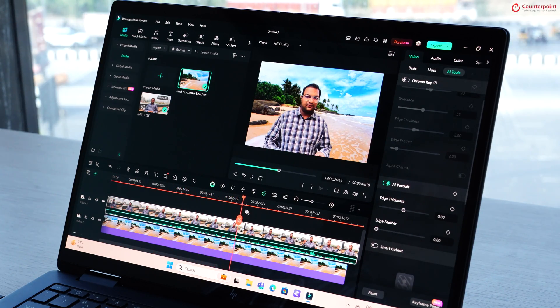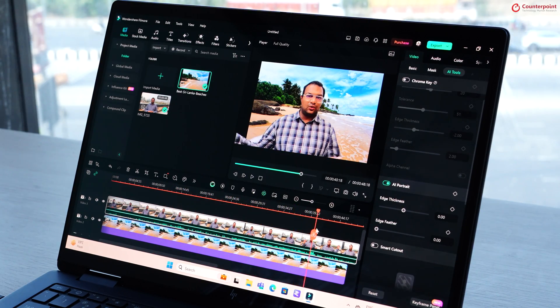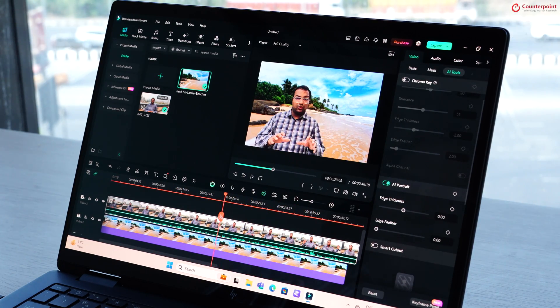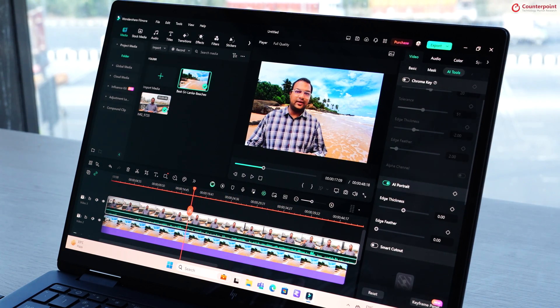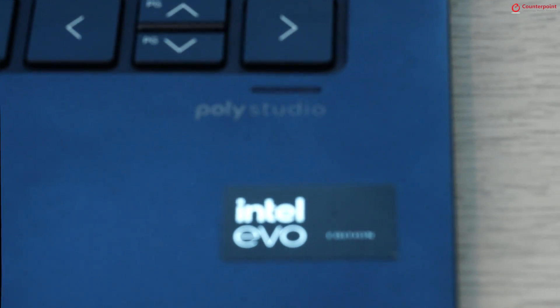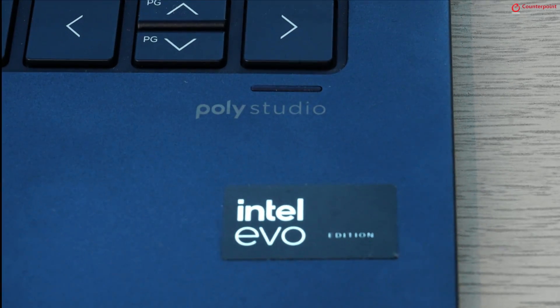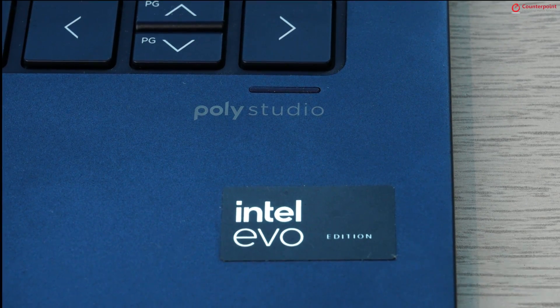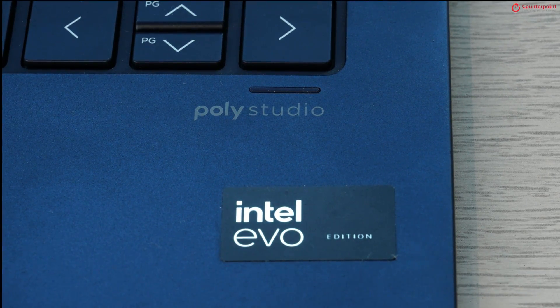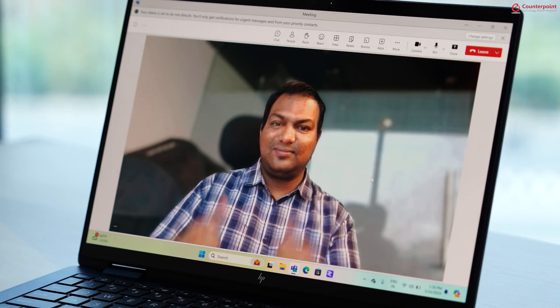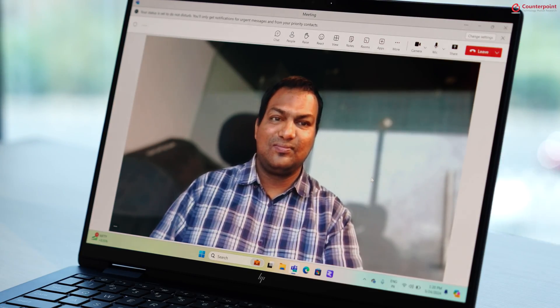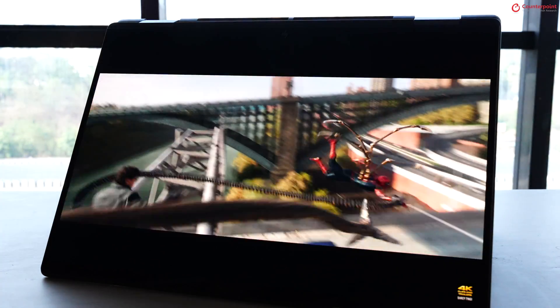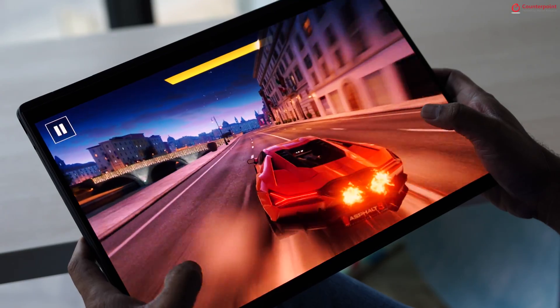The speakers are tuned by Poly Studio and they offer decent enough output that you would need for video conferencing, watching videos, or even playing casual games.